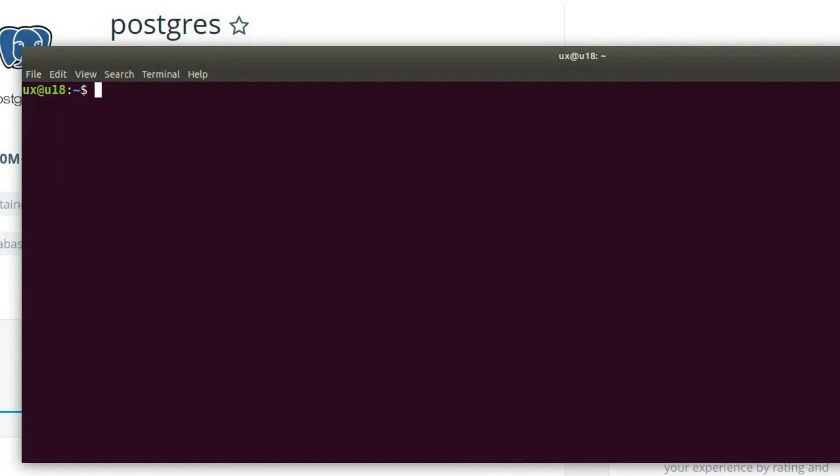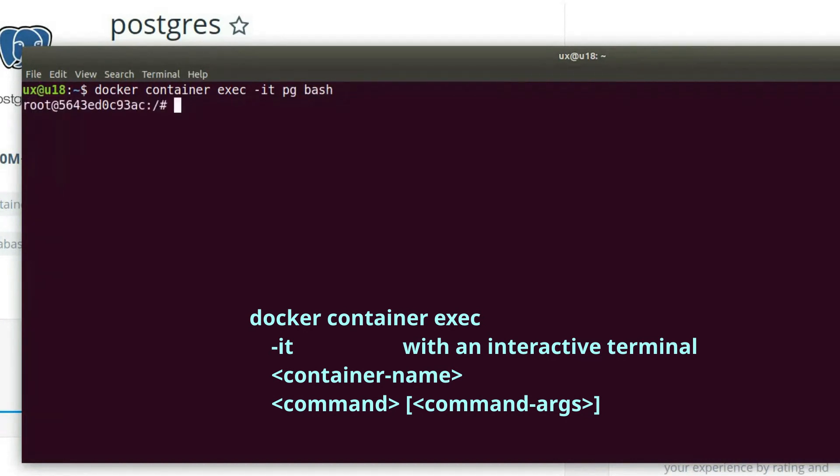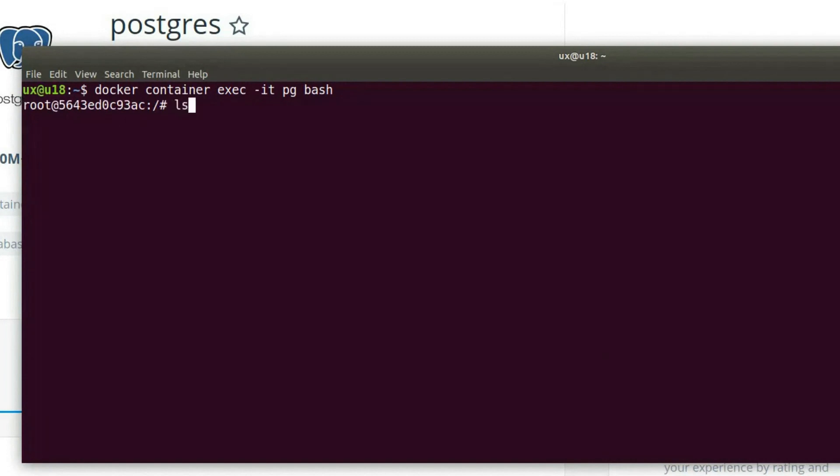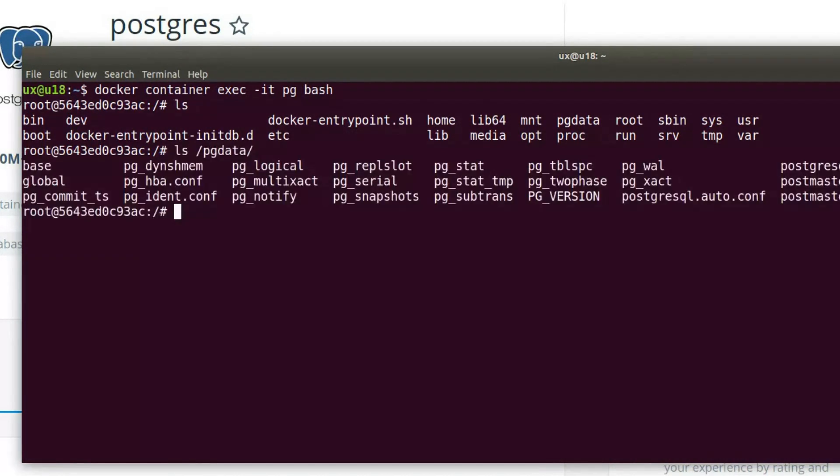And now let's try something a little bit different. Let's connect into the container. We'll run the command docker container exec dash it because we want an interactive terminal. The container name we want to connect to is pg, and we want to run bash. So now we are actually inside the container. If I do ls, this is the directory listing inside the container. If I do ls pgdata, we see the same thing that we saw from outside the container, but this is again inside the container. Let's exit this.